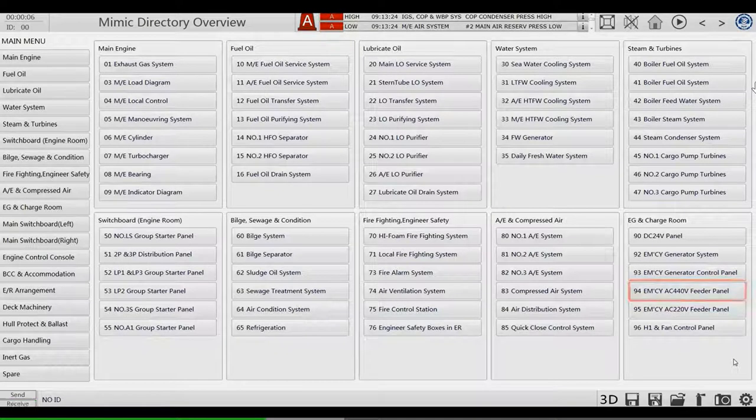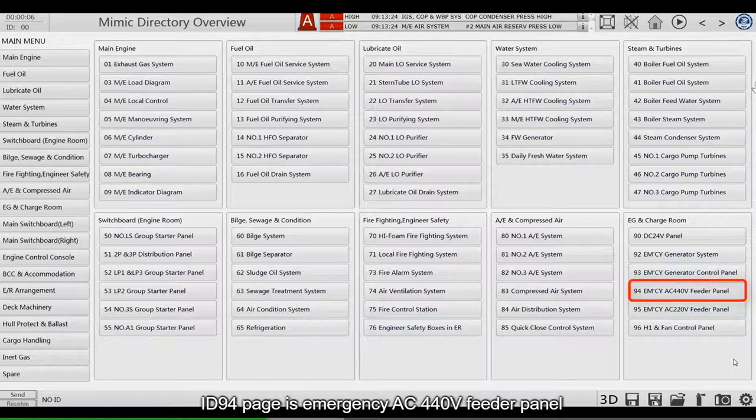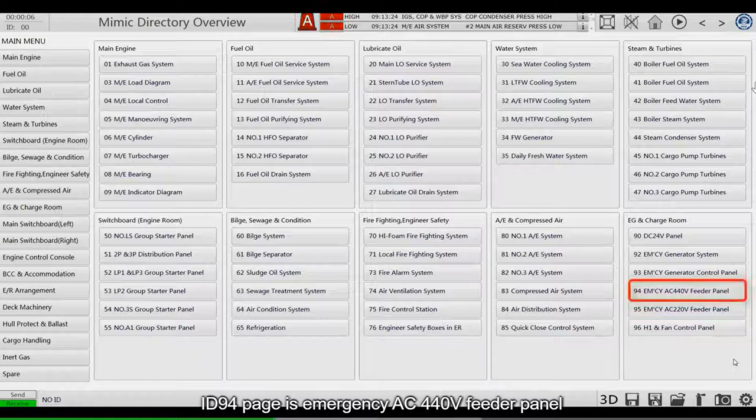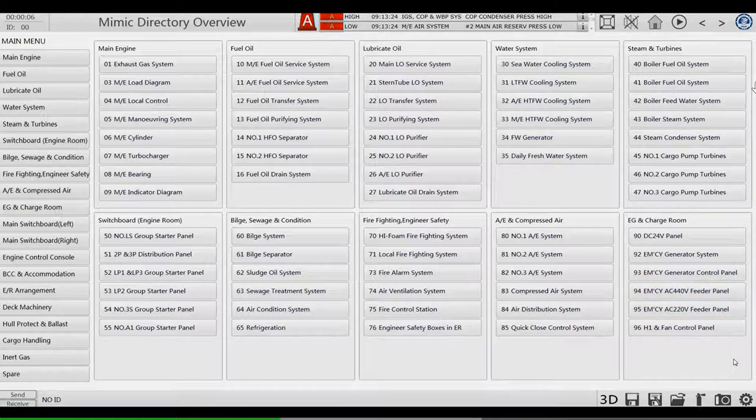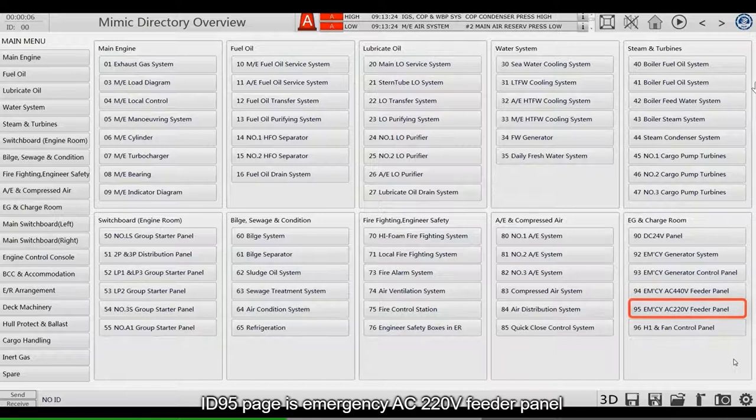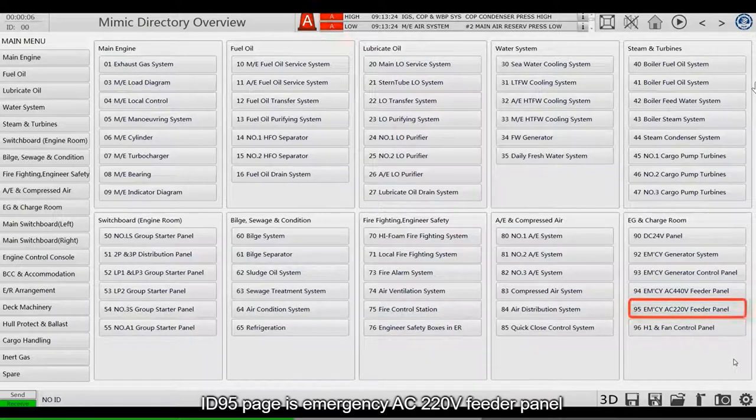ID 94 page is Emergency AC 440-Volt Feeder Panel. ID 95 page is Emergency AC 220-Volt Feeder Panel.